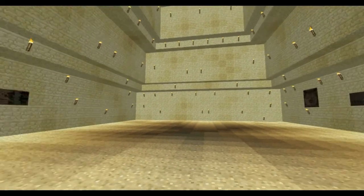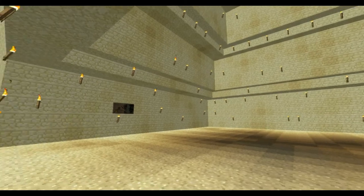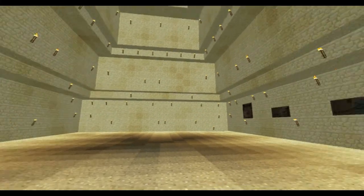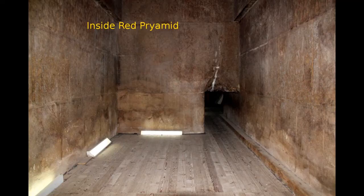This may be what the inside of his pyramid looked like when it was first built. Here is a picture inside the red pyramid.